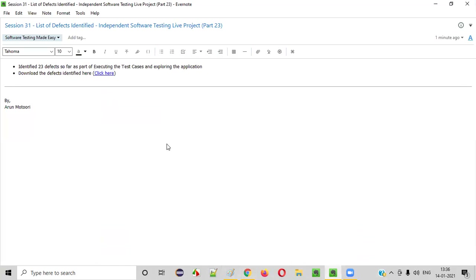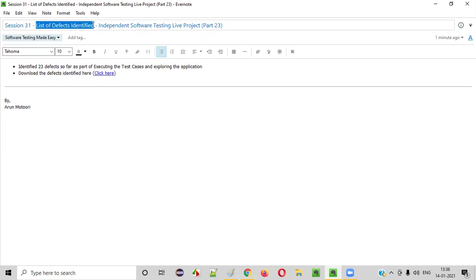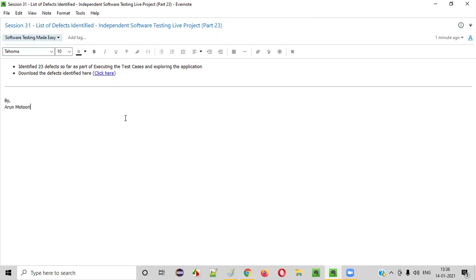I hope you understood and are able to go through the list of defects I identified and cross-check with your list. You are also able to learn by comparing the way you are reporting defects with the way I am reporting defects. There are around 23 defects — you can learn a lot from them. That's it for this session. Thank you, see you in the next session. Bye.